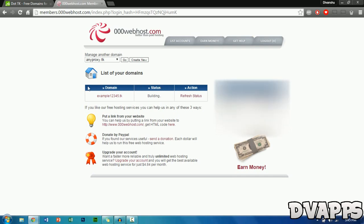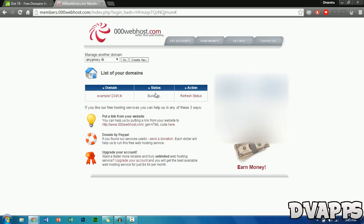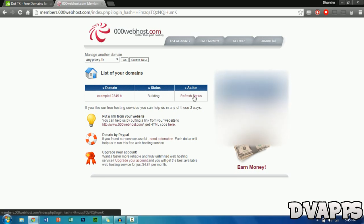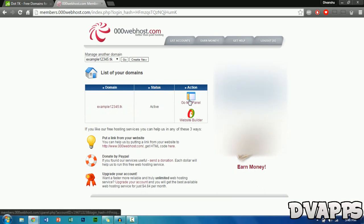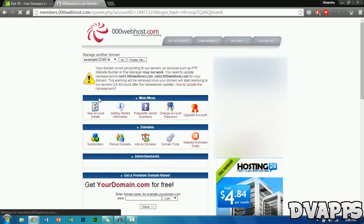I've already got an account so I'll just log in. Once you've signed up, you'll come to this web page. What you have to do now is just wait about five minutes — it may take longer, up to 15 minutes. Just keep pressing refresh on the status. Once the status has changed from building to active, go to cPanel — just click over here.